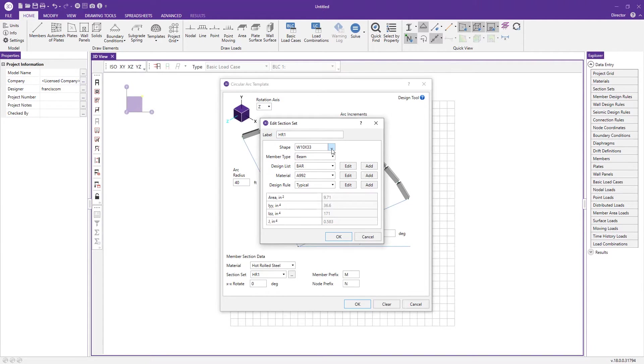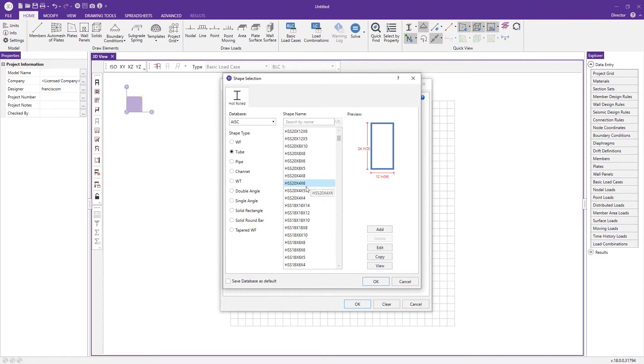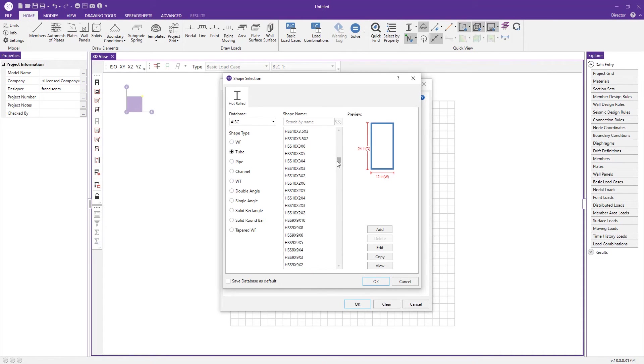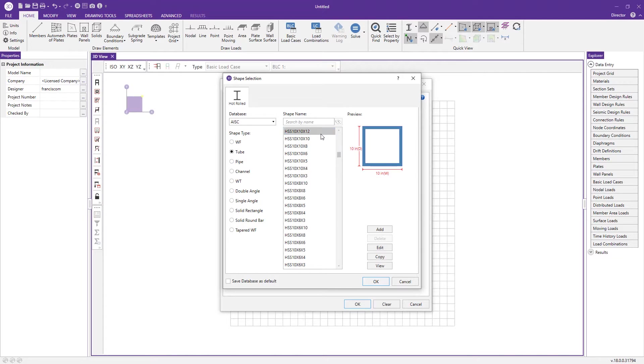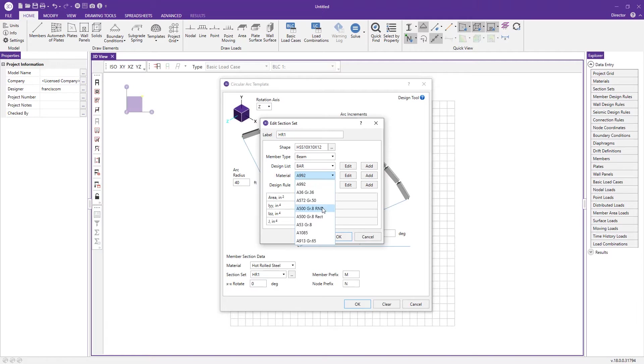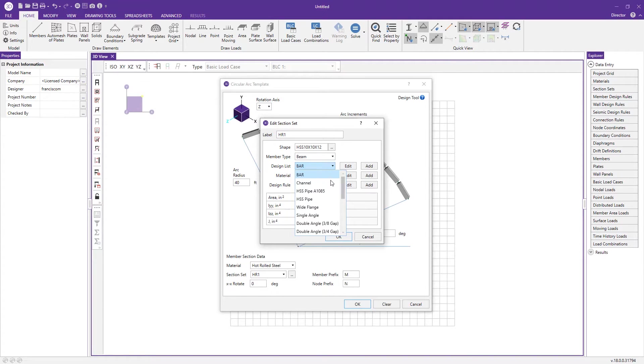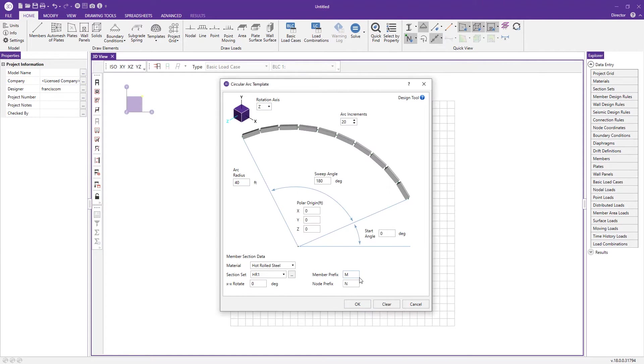Instead of using wide flanges, I'm going to change this to tube steel, maybe a square shape HSS 10 by 10 with a heavier wall. Press OK to that and then follow that up with choosing the right material and the correct design list. Choose square tube and press OK.